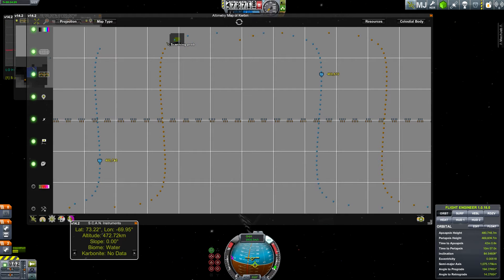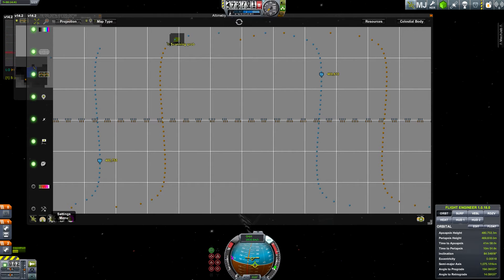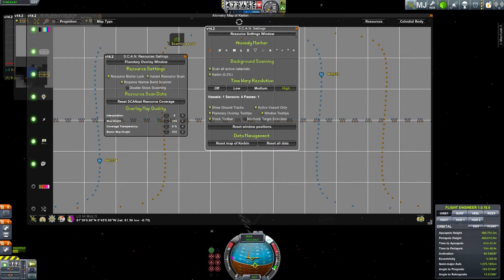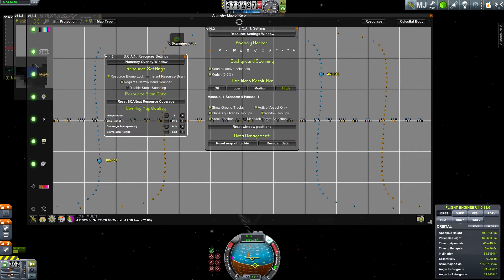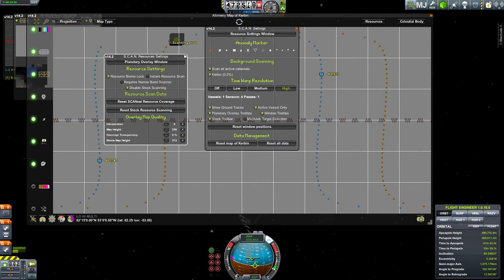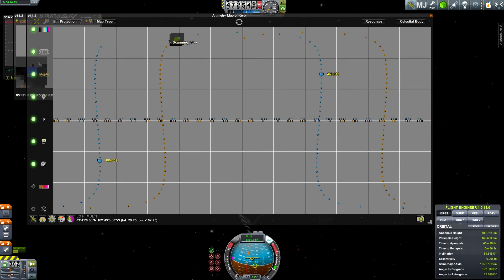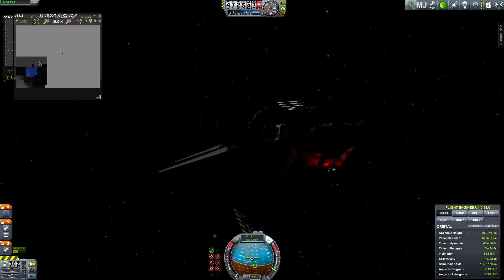To fix that, what you guys want to do is go to the settings tab — the resource settings window — and then uncheck 'Instant Resource Scan,' uncheck 'Requires Narrow Band Scanner,' and check 'Disable Stock Scanning.' Then X out of all that.